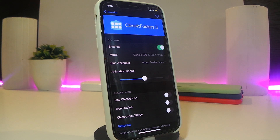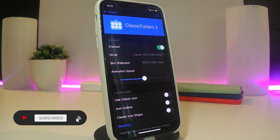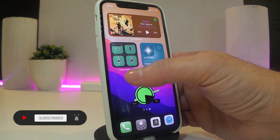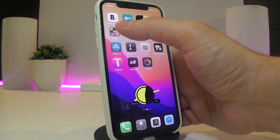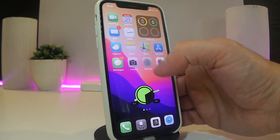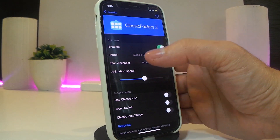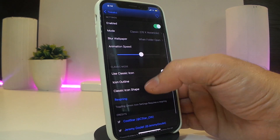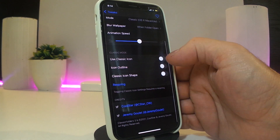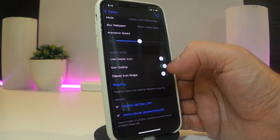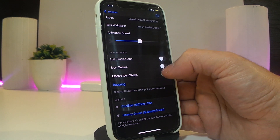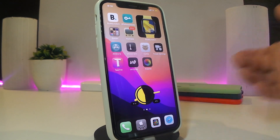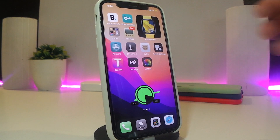The next one is called Classic Folders 3. This is going to bring the old iOS folder style to your device. Unfortunately, the tweak wasn't working for me — I think one of the other tweaks I'm running is disabling it. But once you download it, you get settings for mode, blur, animation speed, a slider, classic icon toggle, icon outline, and classic icon shape. Once you're done configuring, reset your device so the effect takes place.